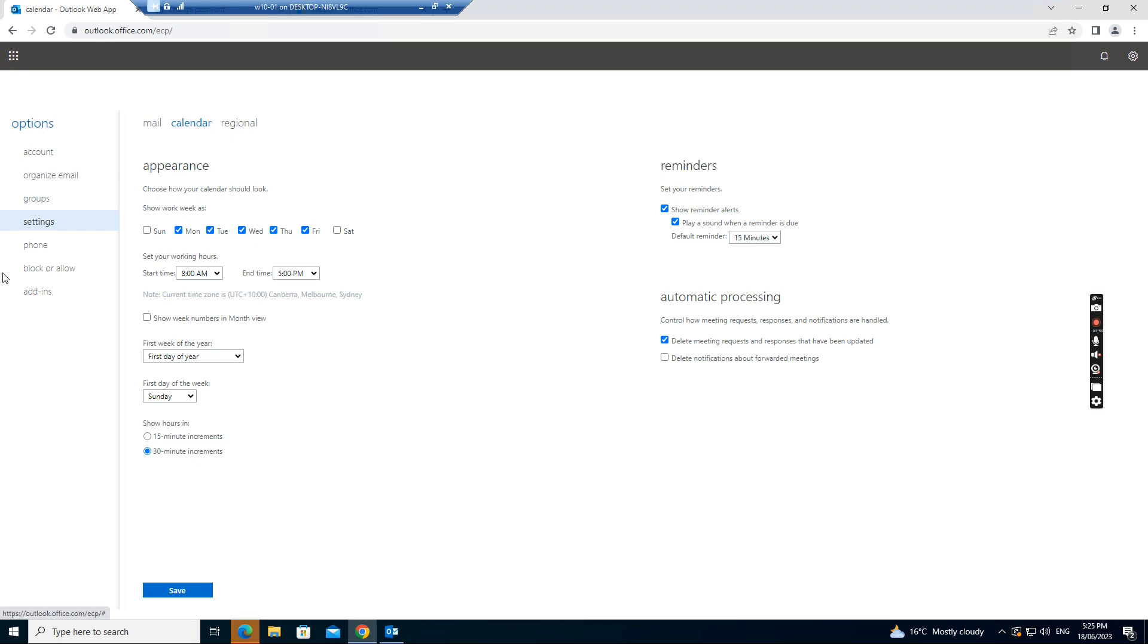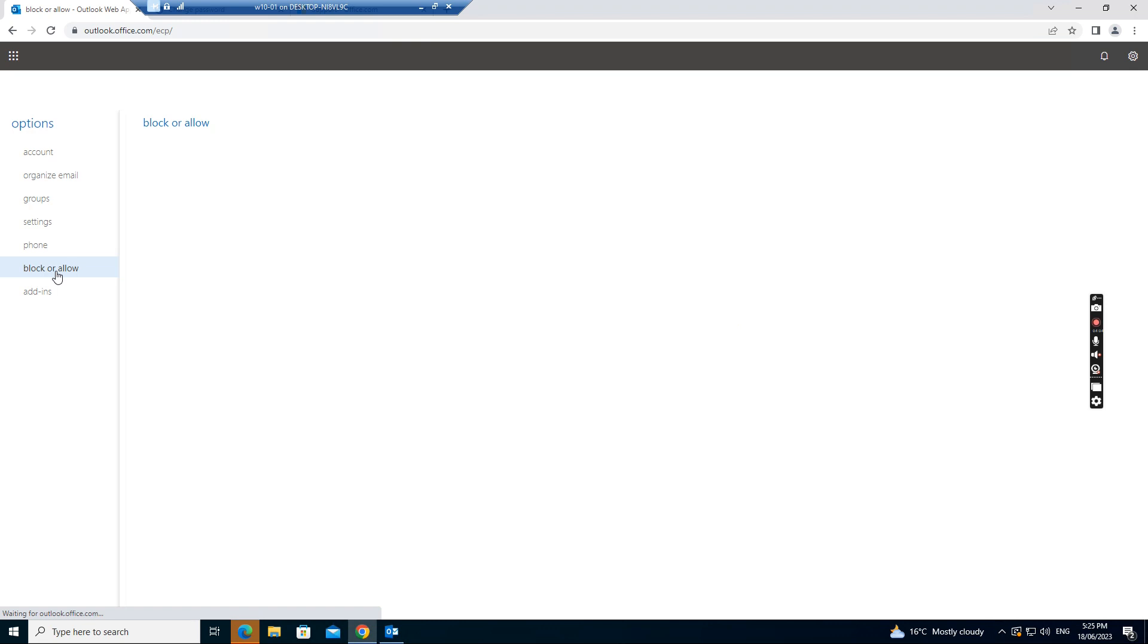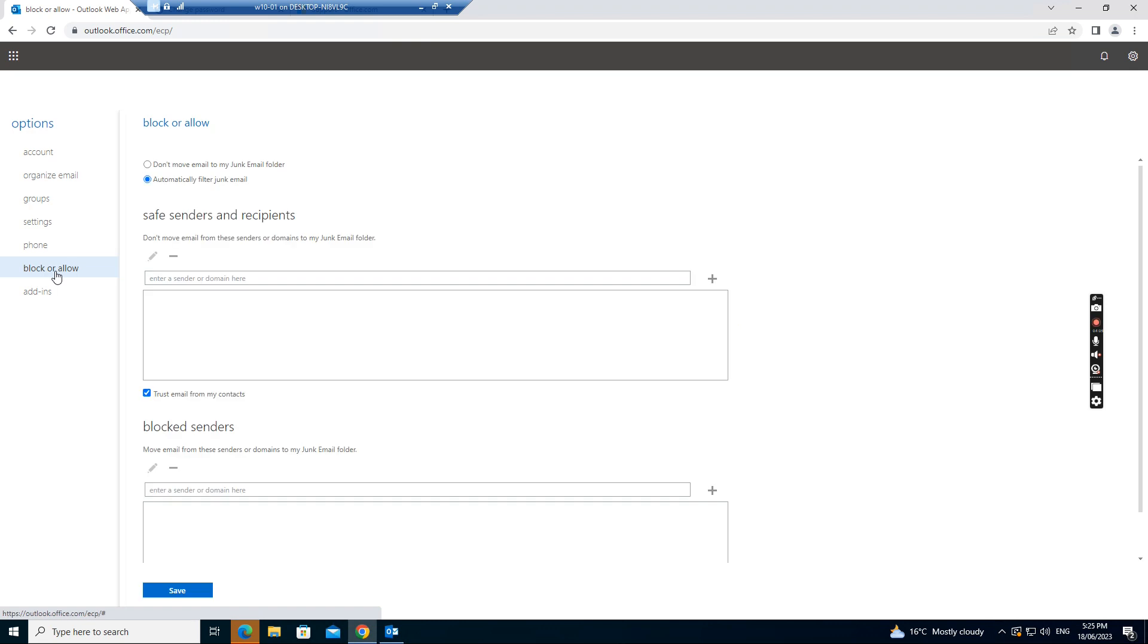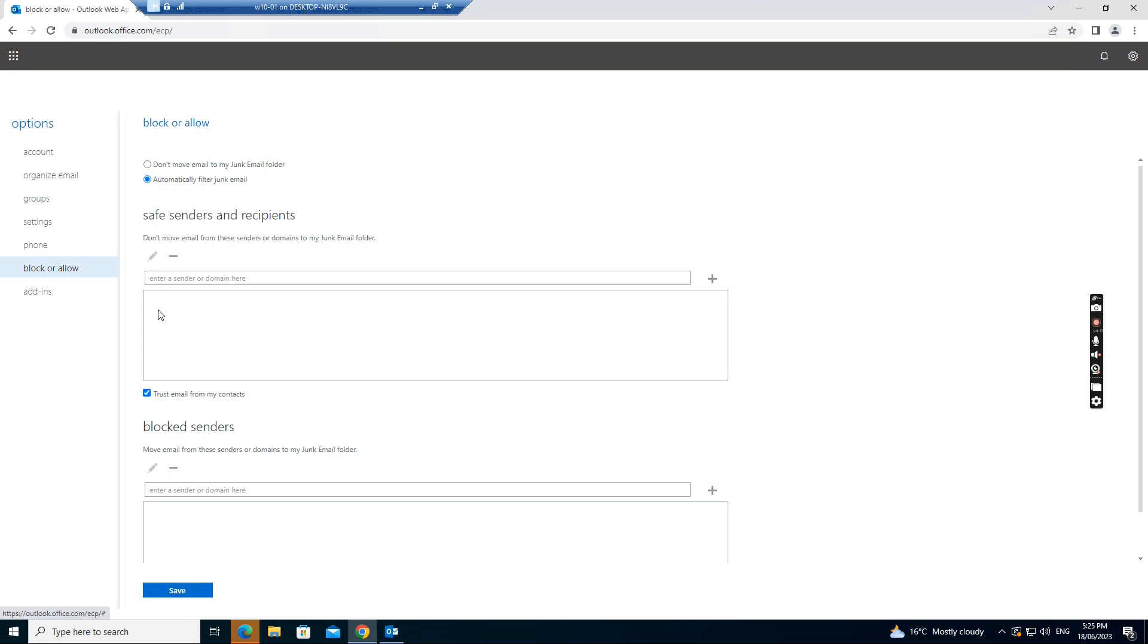And also if you click the blue. The blue can allow. You can select safe senders and recipients. If you think that's why it should be the safe senders, you need to add the email address or domain to the list. Just click add button.